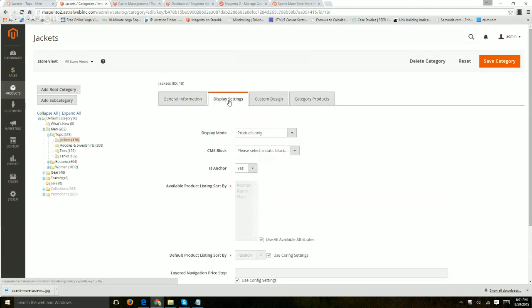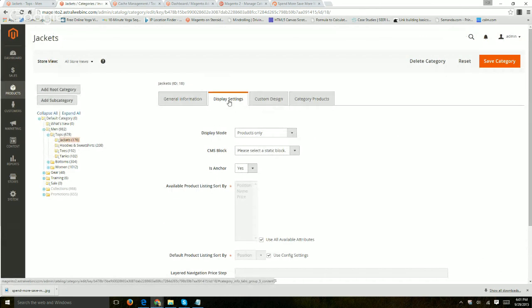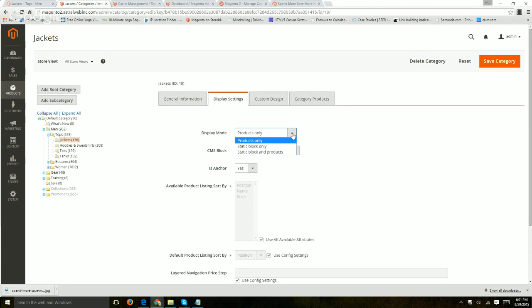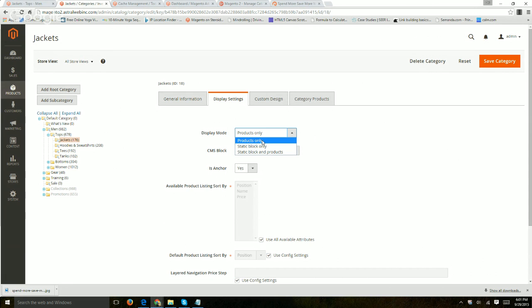Next thing is display settings. So typically, you're not going to change this too much. But what that does is enables the developer to add certain functionality such as only have a static block, which in another video will explain how you add a static block to a specific category product or content page. Do you want to display only products or otherwise?